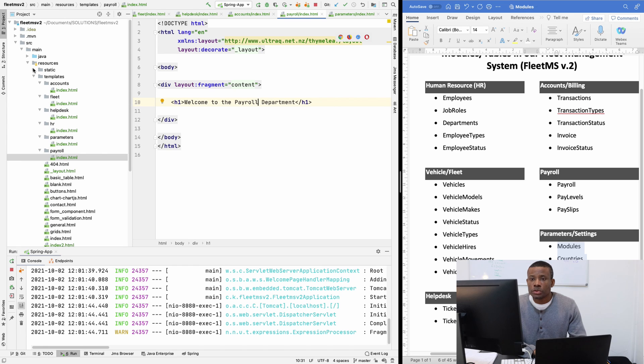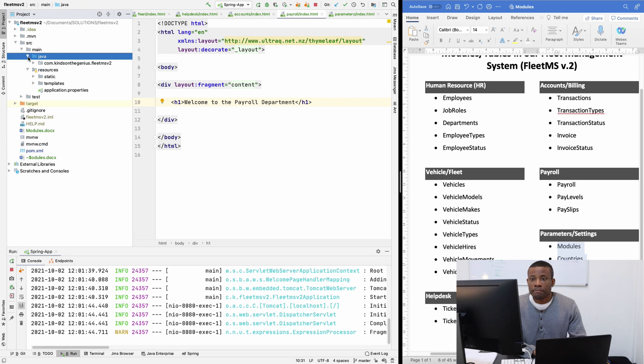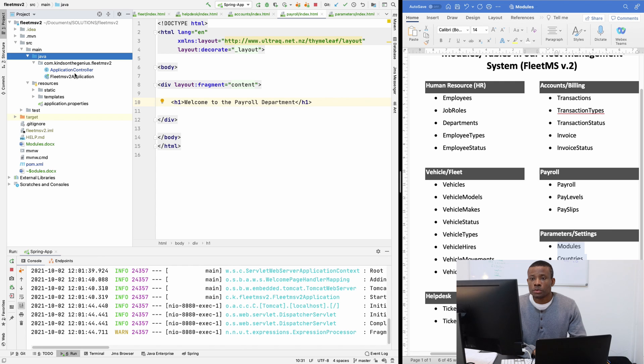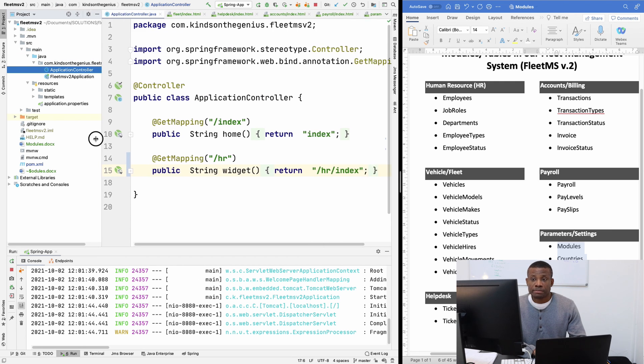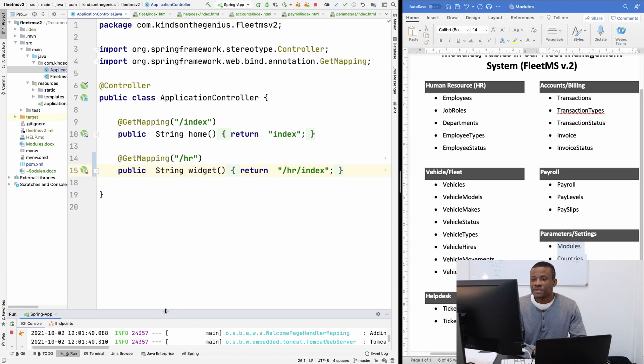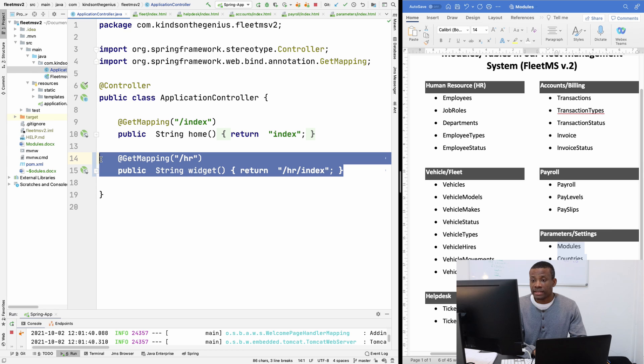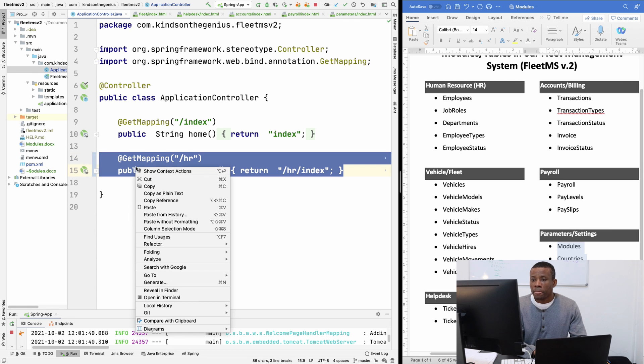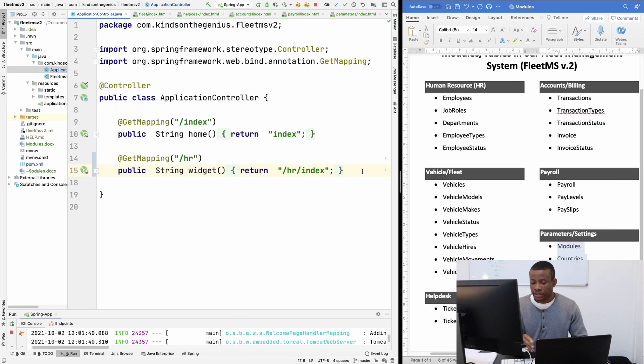So I'm going to SRC main Java and go to application controller. Basically as a smart programmer, it's also very good to do copy and paste. So I'm going to copy and paste this guy here into five places and then change up the names.